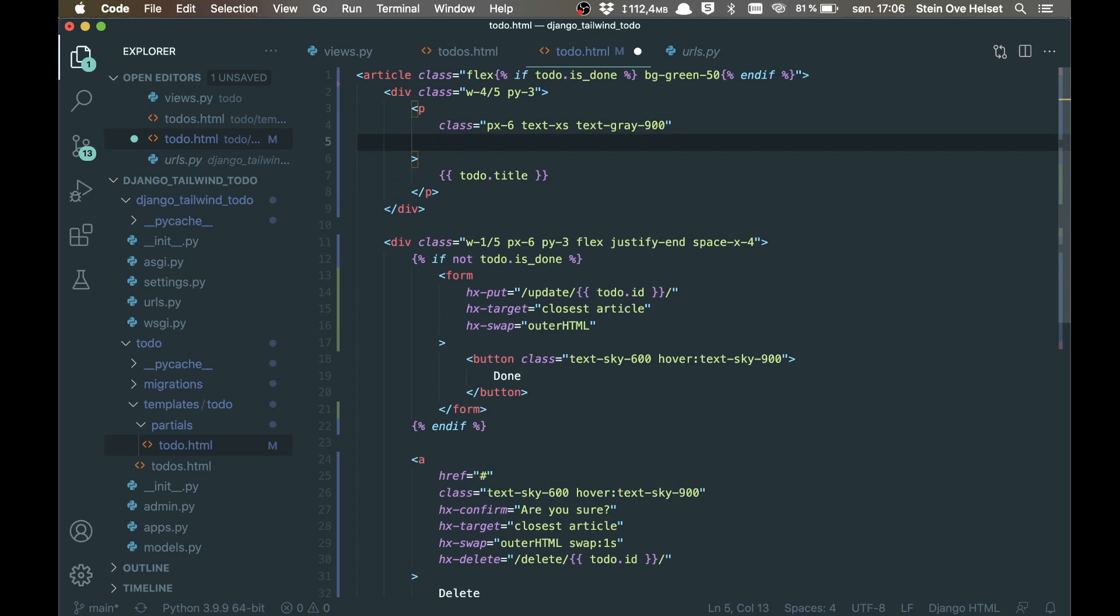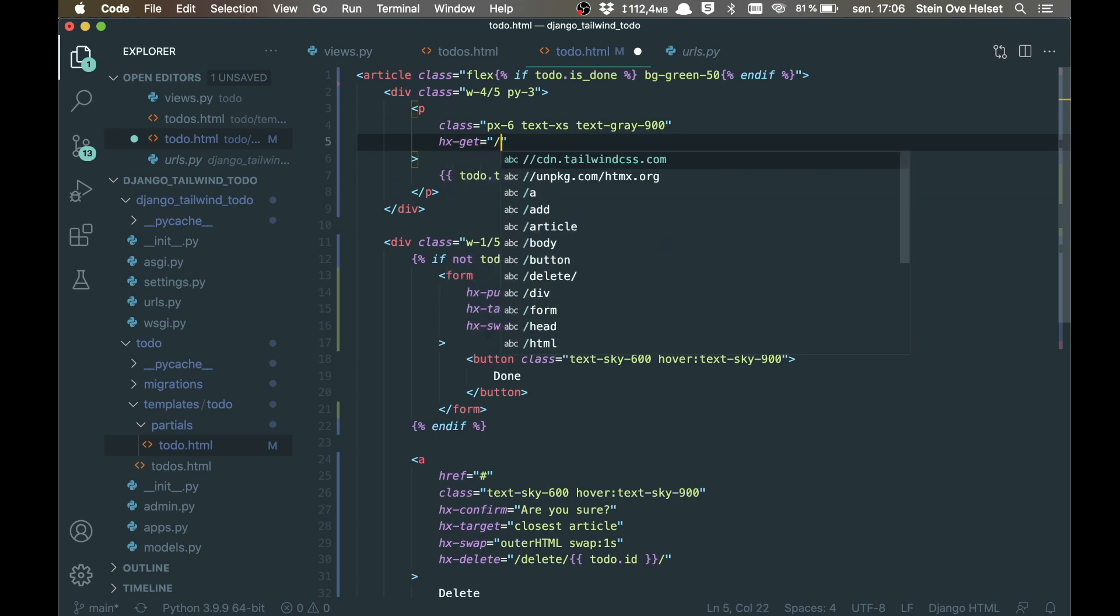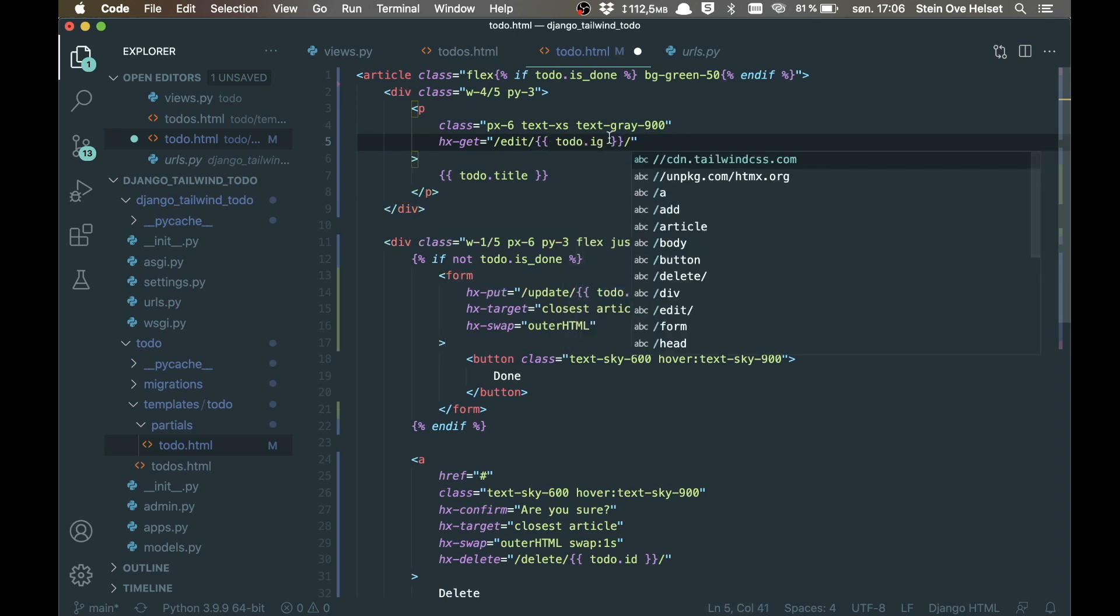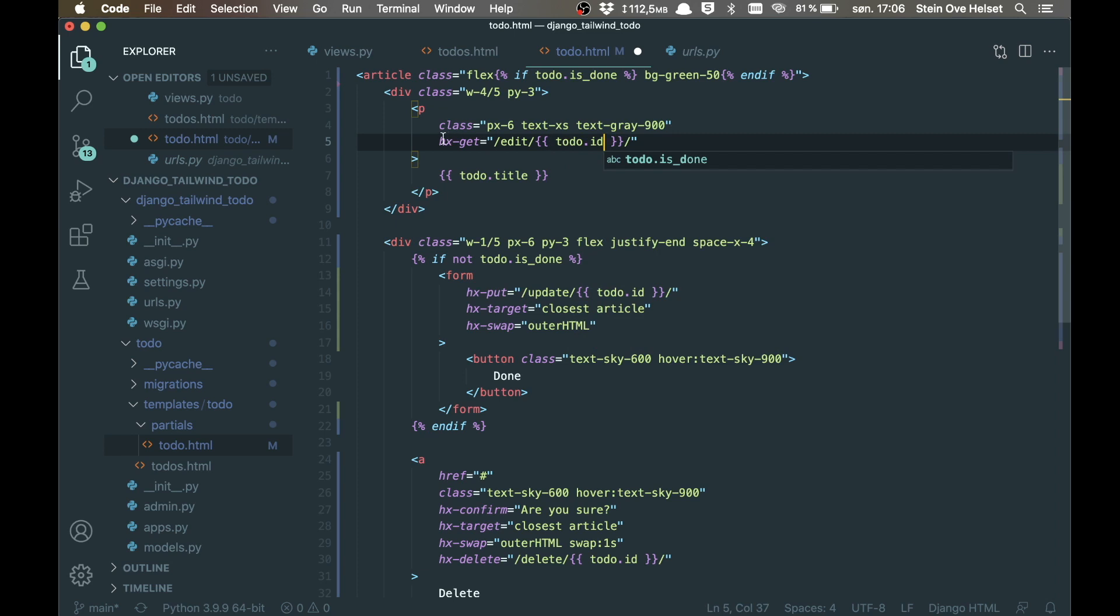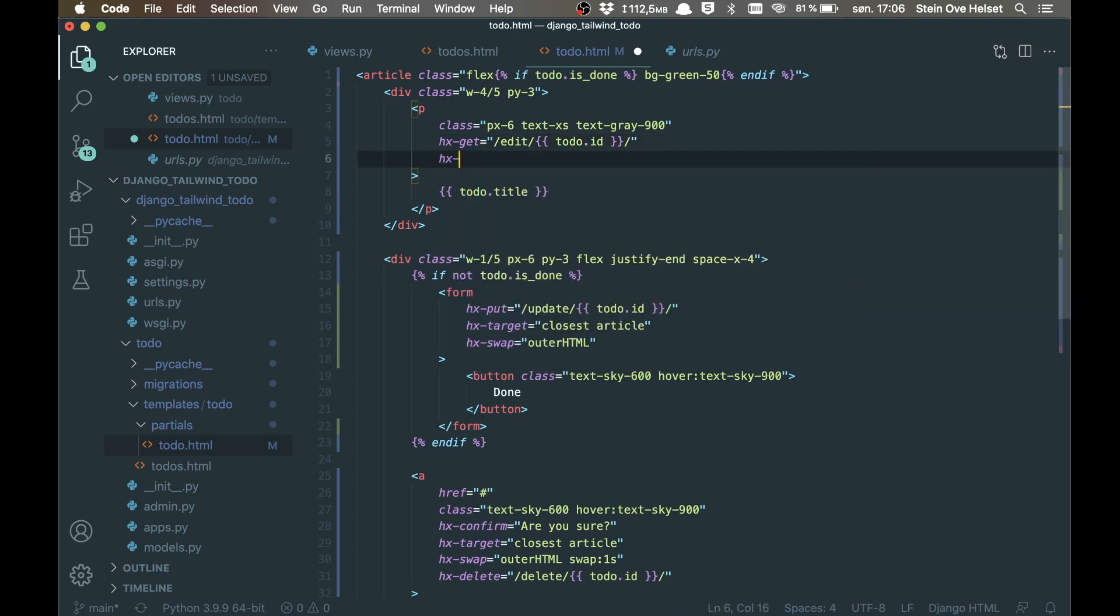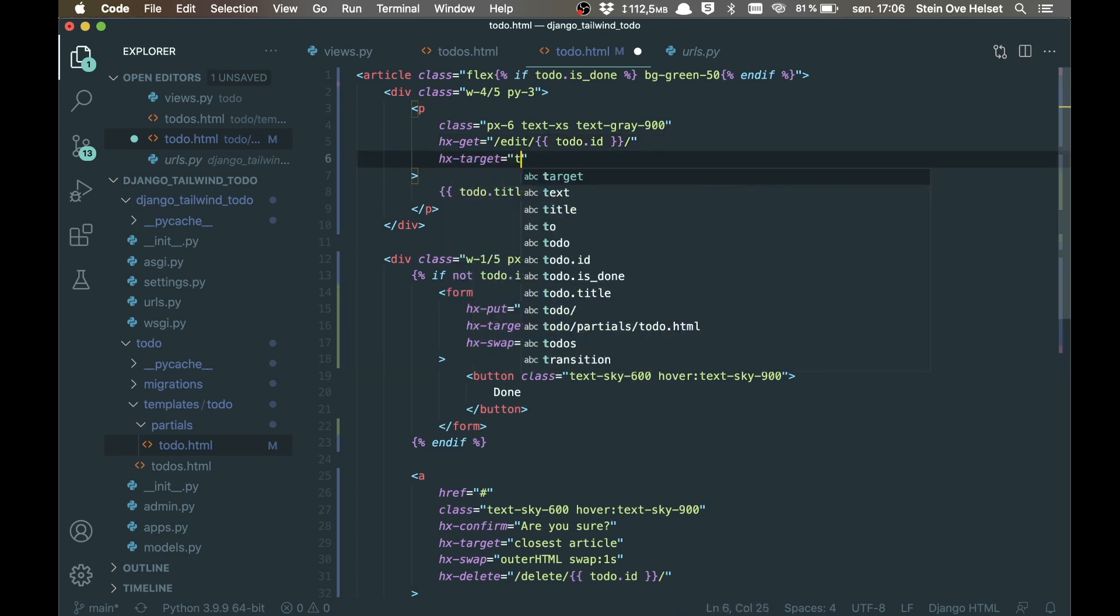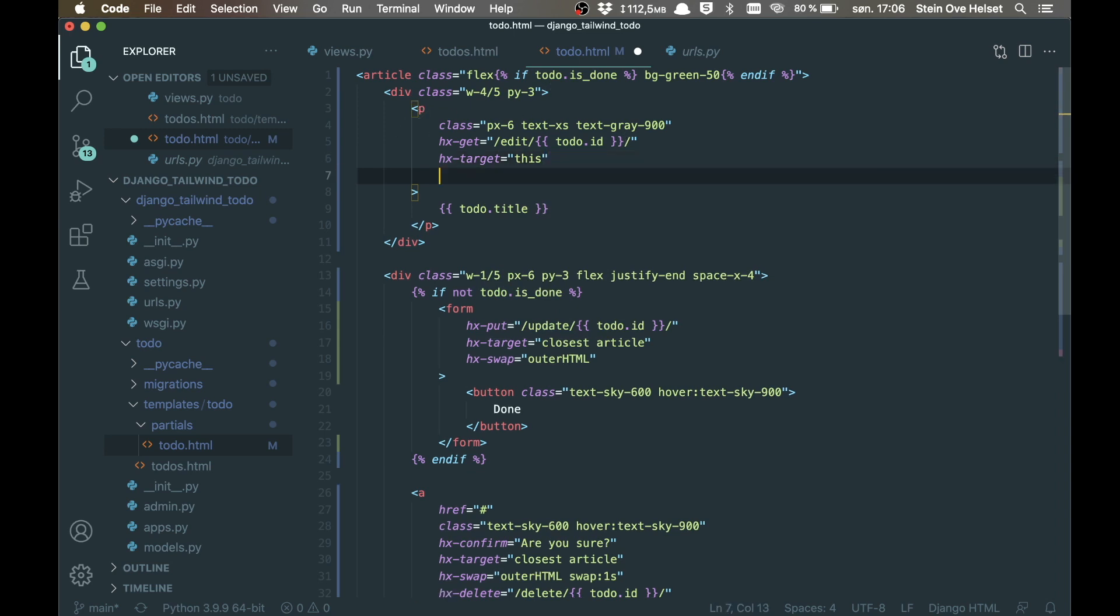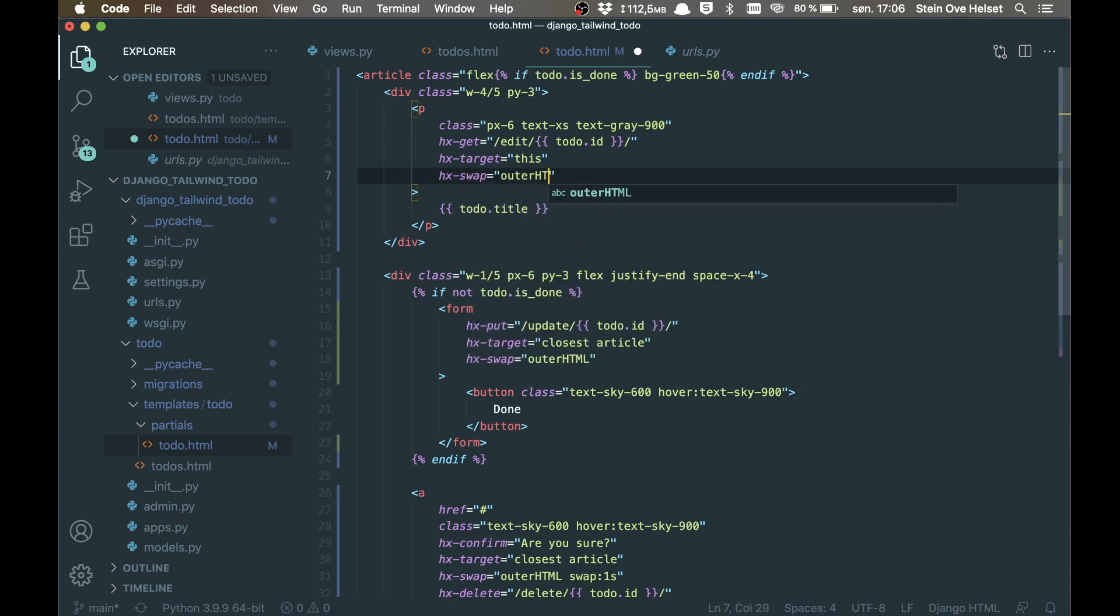And then below the class we can set hx-get slash edit slash and then the todo.id. So when we click this, we want to replace it with what we get from this URL. htmx target is this, which is this paragraph element. And what we want to do is to swap it out. So hx-swap outer html. And save.